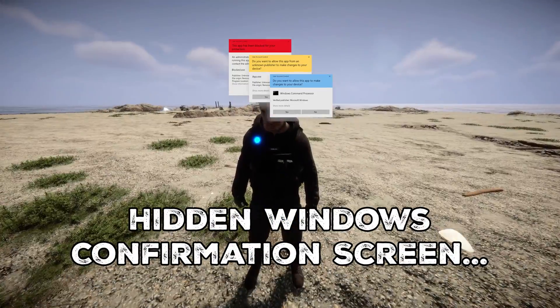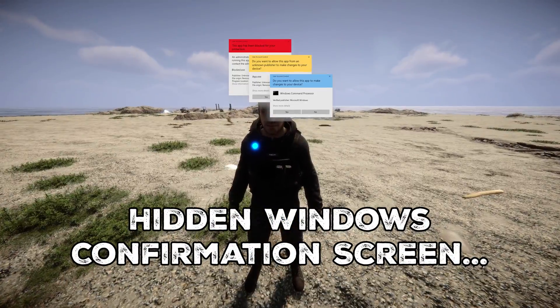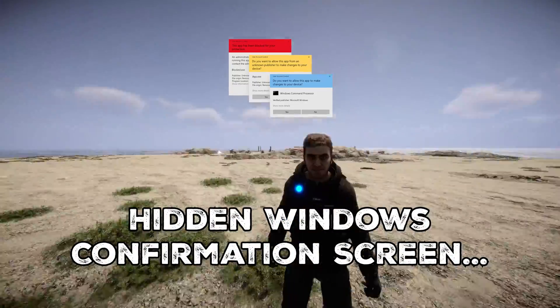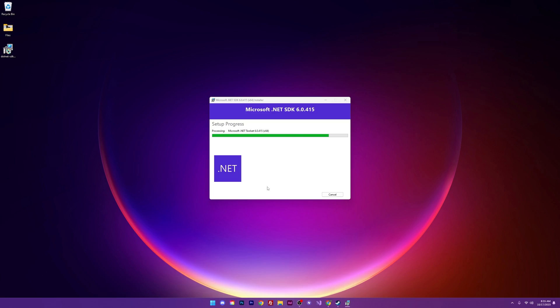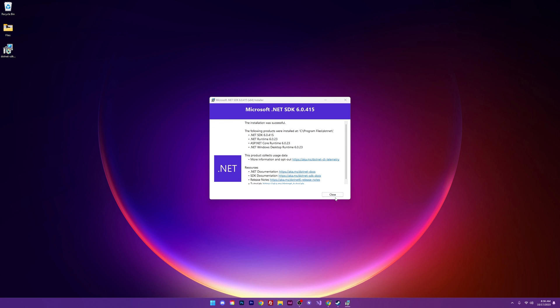I do want to make changes so I'm going to hit yes here. I'm not sure if this is going to show up in my recording and there you have it. .NET 6 is installing. Go ahead and hit the close button.